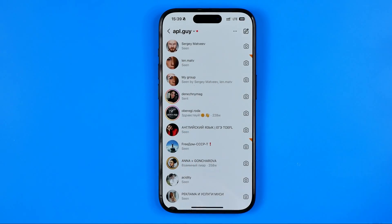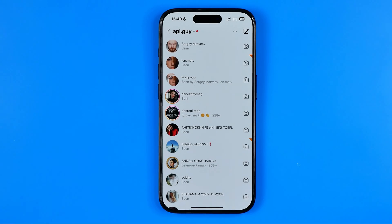That's how we can easily delete all our Instagram conversations at once. If this video was helpful for you, don't forget to hit the like button.